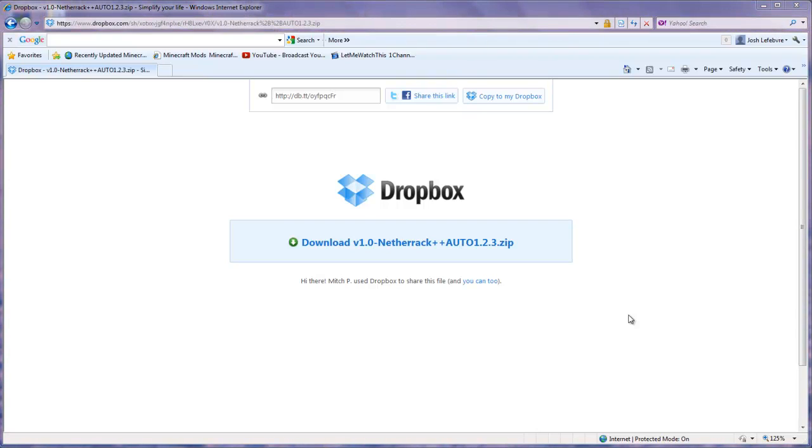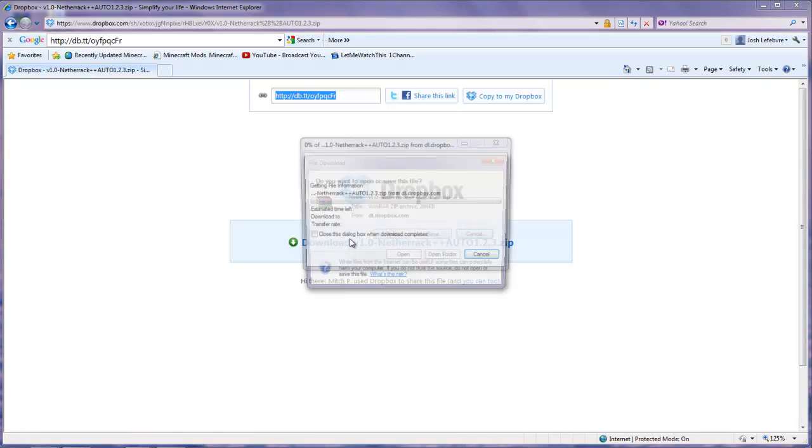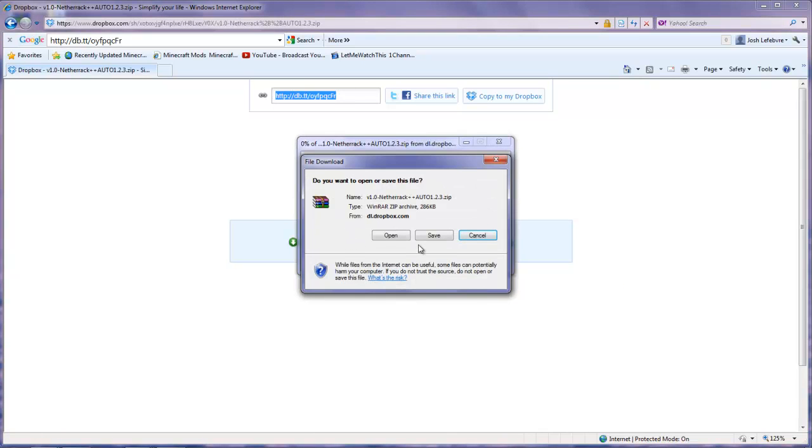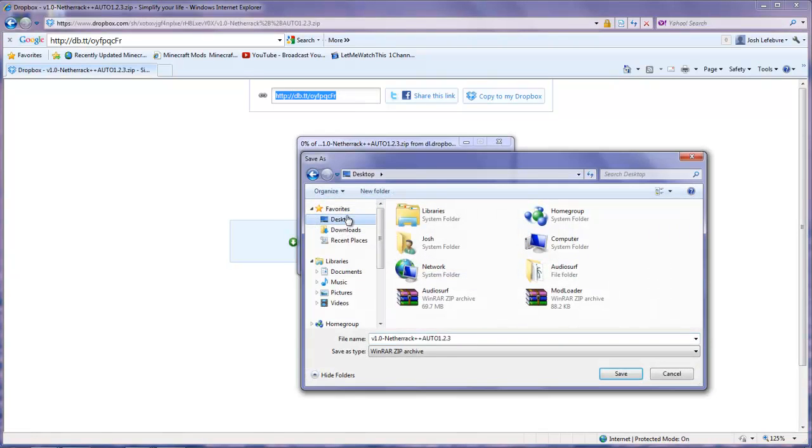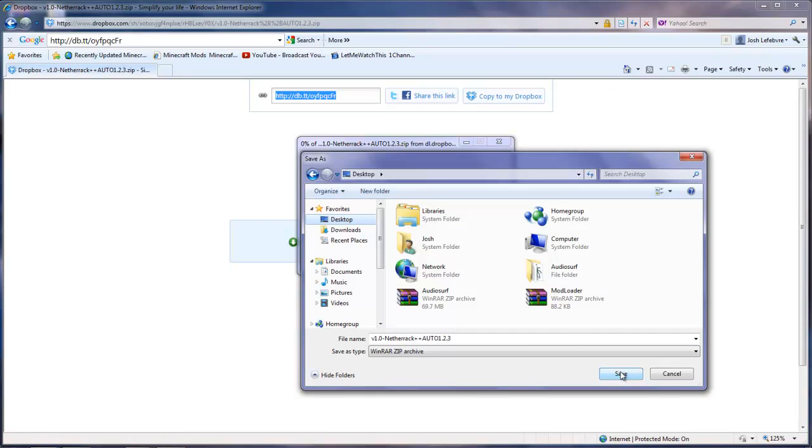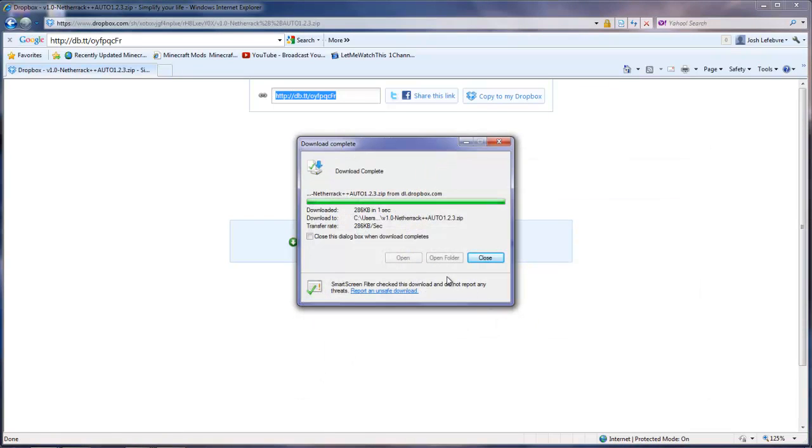So first of all you are going to want to go into the link I have provided you in the description. There you go, download, save, desktop, or for the purpose of the video I am going to send it to my desktop. But you guys can go ahead and save it wherever you want.